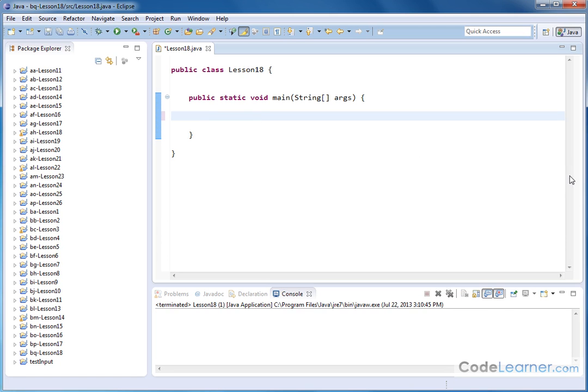Hello, I'm Jason with CodeLearner.com. Here we're going to learn how to work with degrees and radians in Java.